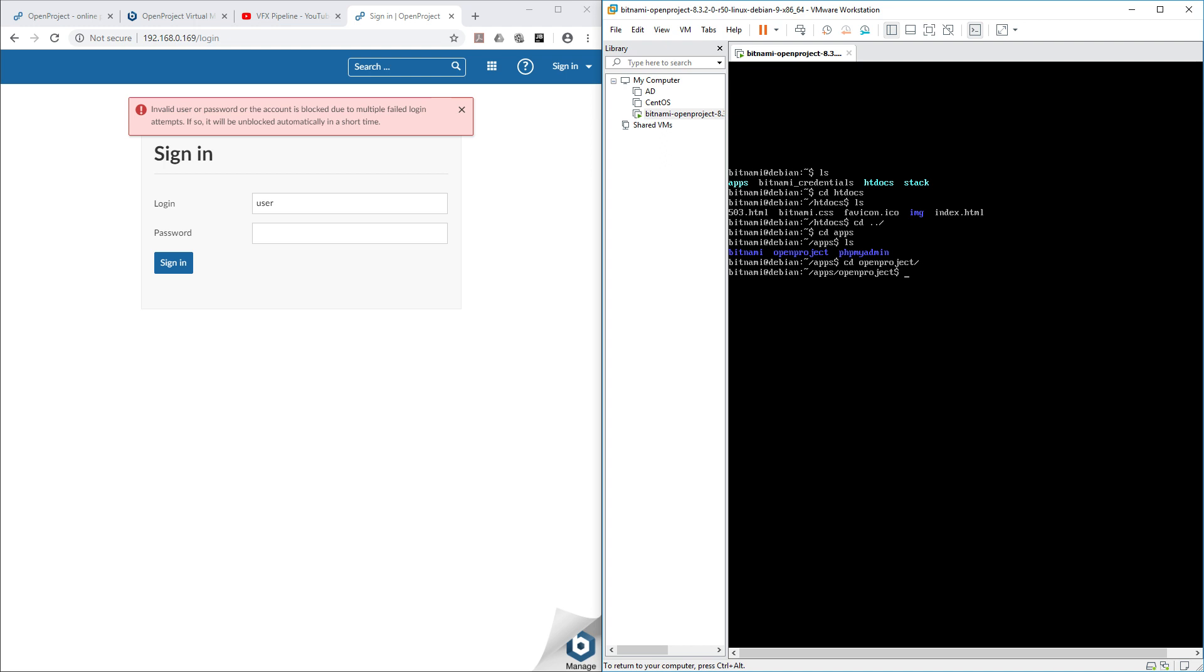CD is like changing your current directory. Then after that, you need to set a Rails environment. So RAILS_ENV=production, then bundle exec rails c.